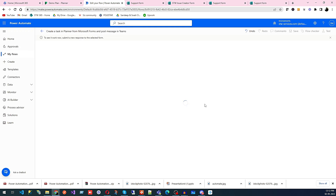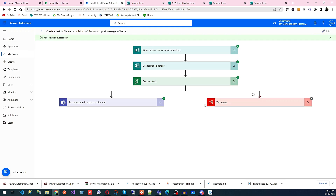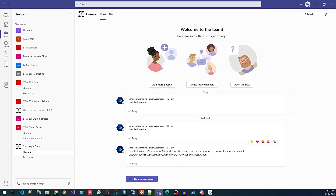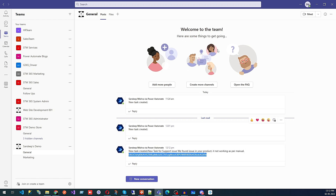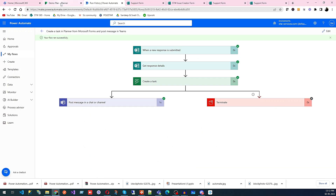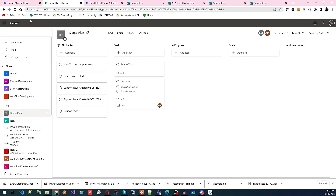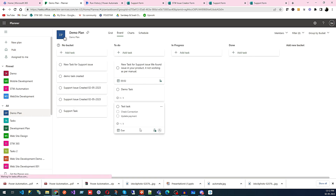The flow is running — and successful! You can go here and see a new task was created: 'New support — as you found and it is not working as per manual.' This is the dynamic content coming through. It seems it's pulling the plan ID instead of the title, so we need to change the ID to the title.